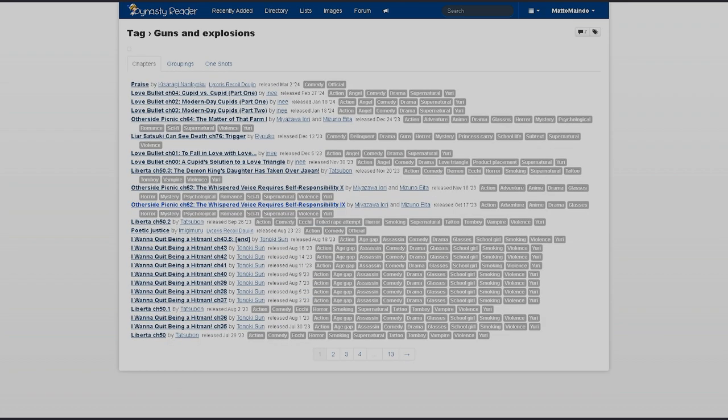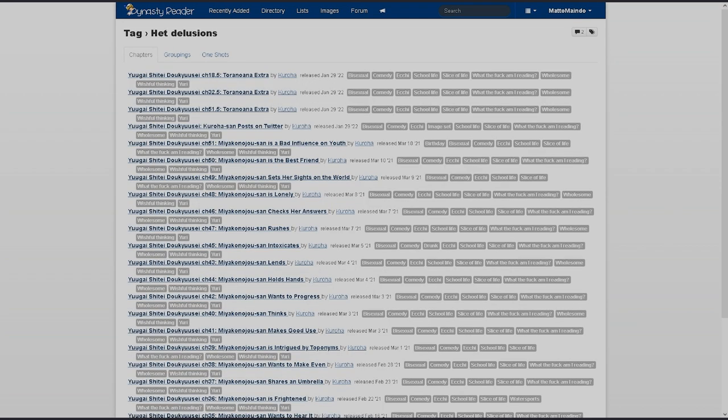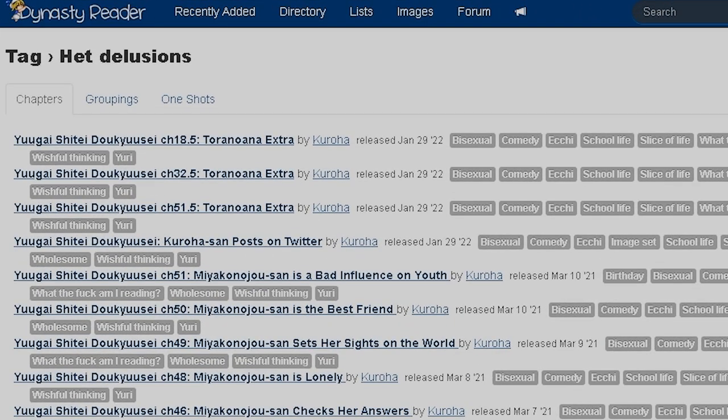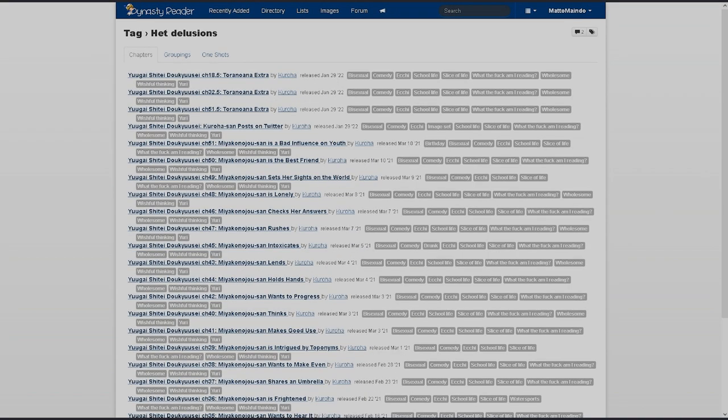I like how it has to be specified that there's guns and explosions. If that wasn't enough, you have to have both in order for it to be a valid tag. I mean, I get that I'm a heterosexual man myself. But what the fuck is a het delusion?